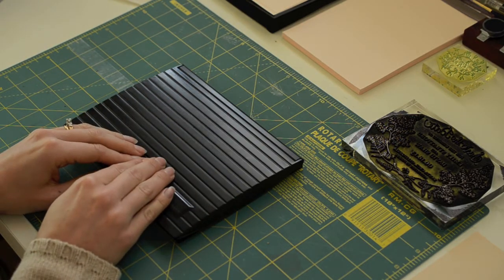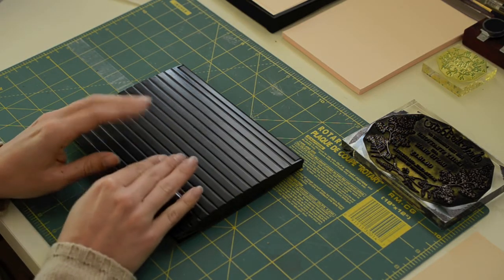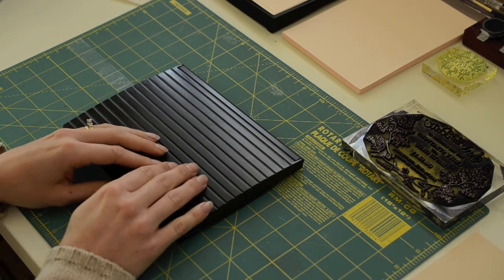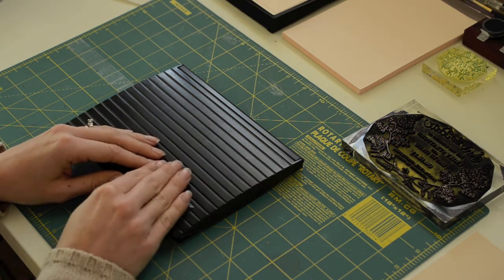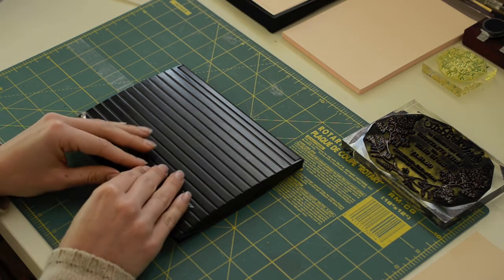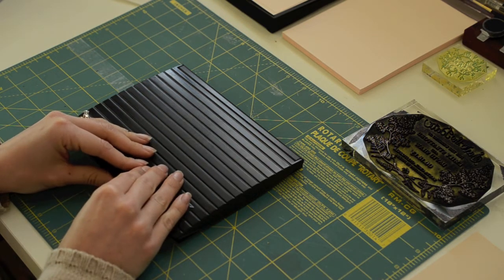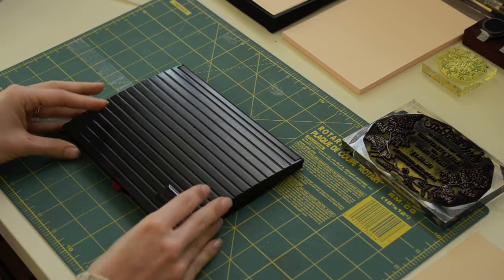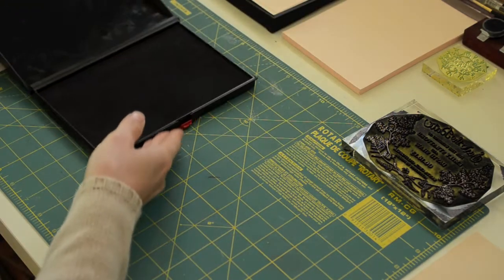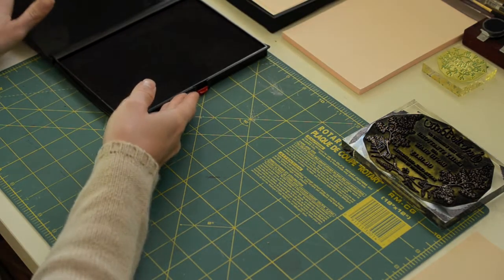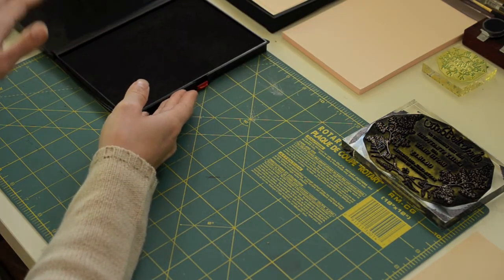With this stamp pad, we're going to be using a dip in method instead of the dab on method that I showed you previously in the color box stamping tutorial. So let's get started.